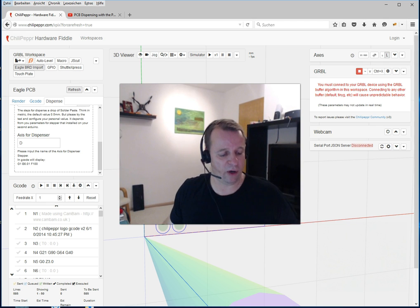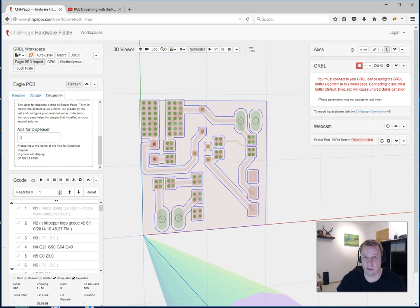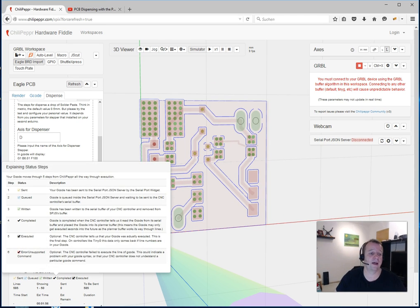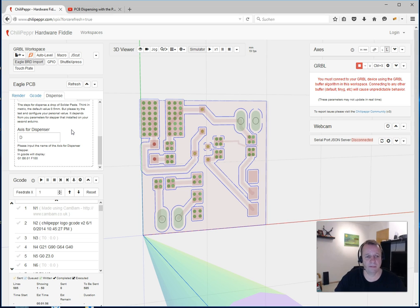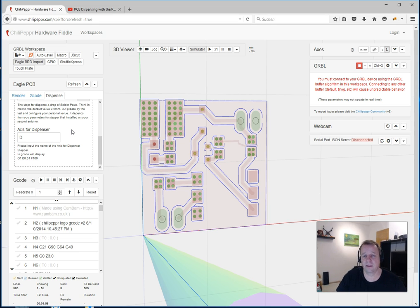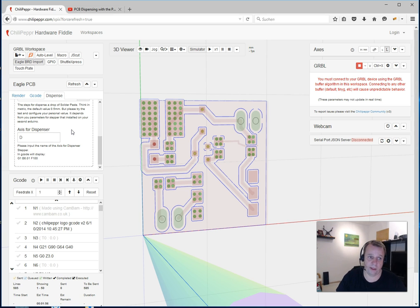You need logically a second access. In my ChiliPepper, the access has a name with the letter D. Then you can see he sends to a second Arduino with the letter D.